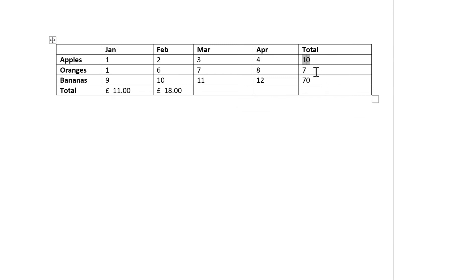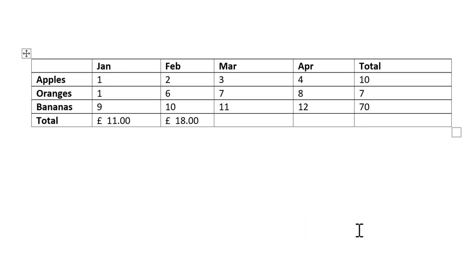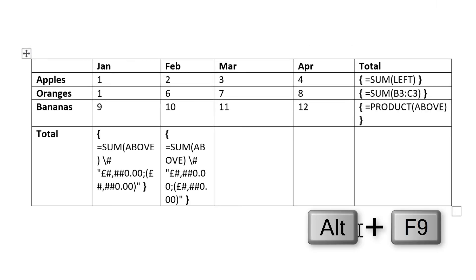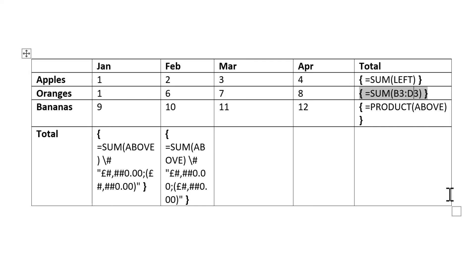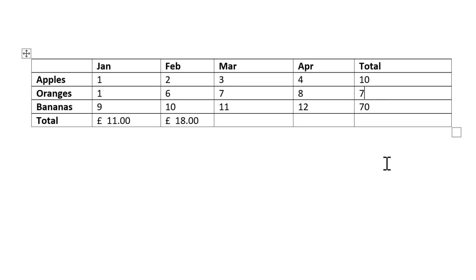You can also press Alt+F9 to show you the formulas and then edit the formulas here as well, and then press Alt+F9 to get you back to the numbers. Now you'll see that this number hasn't changed yet. I need to press F9 to get it to update.